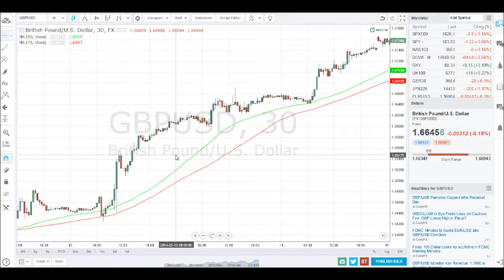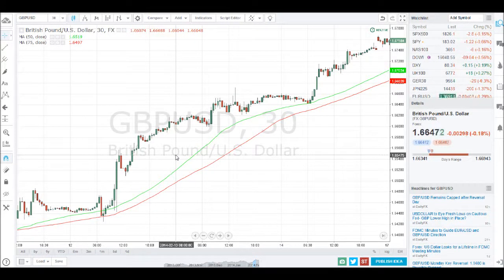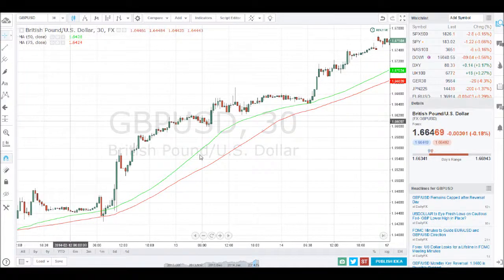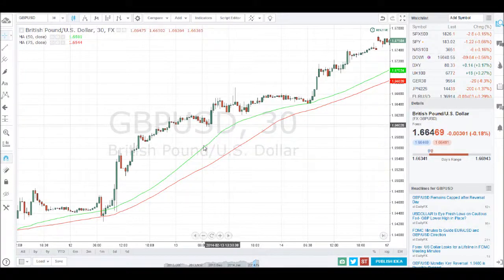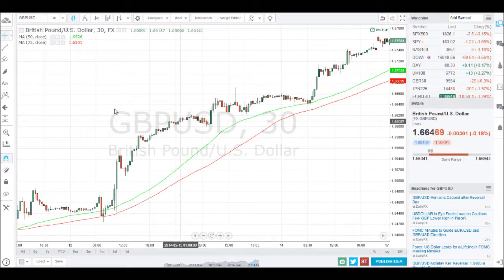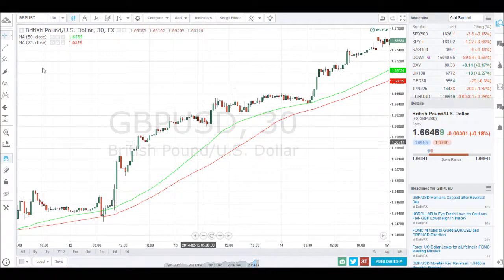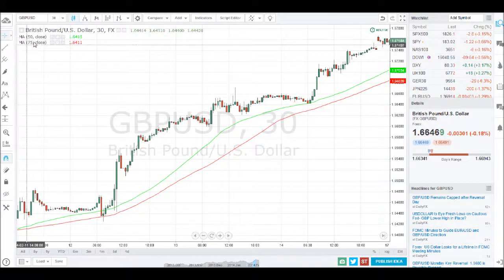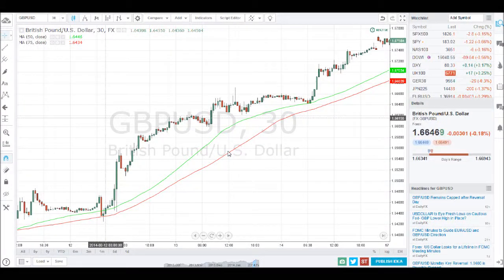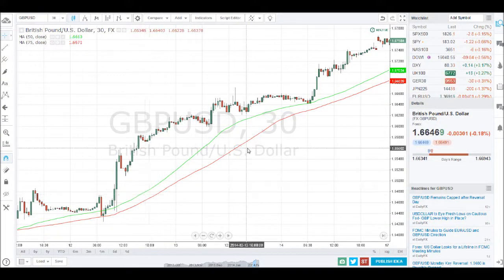This is a 30-minute chart of the pound against the dollar. I have 2 moving averages on my screen: a moving average of 50, which is the green moving average, and can be referred to as the faster moving average. And then I have a slower moving average at 75, which is this red moving average.